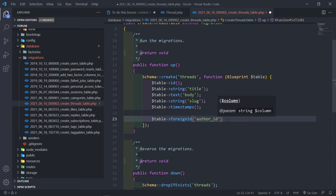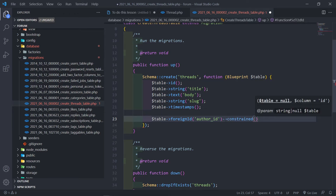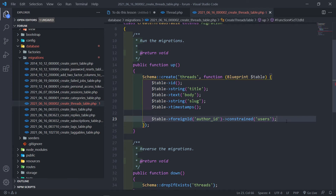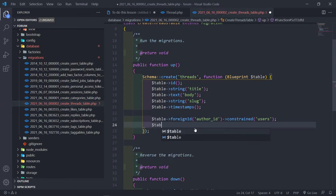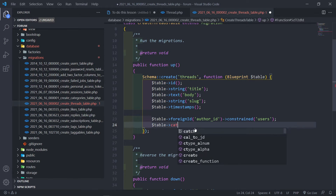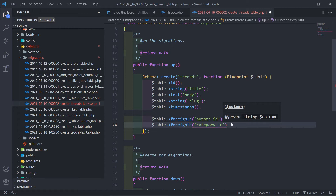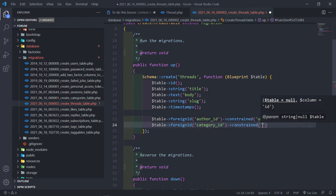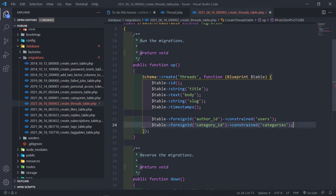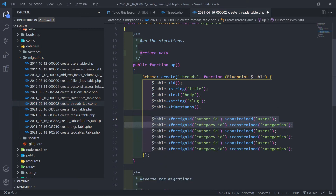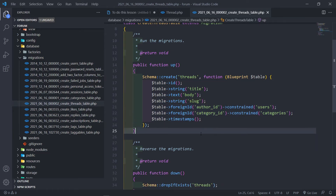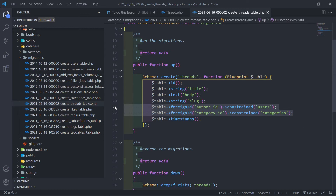The first one is the author ID. We constrain that to the users table and we always want there to be an author, so it cannot be nullable. The next part is the category ID - that is also a foreign ID and must be filled in, it cannot be null. It must be constrained to categories, otherwise we won't know where to put the person's thread. So we've got those two fields: author ID and category ID.